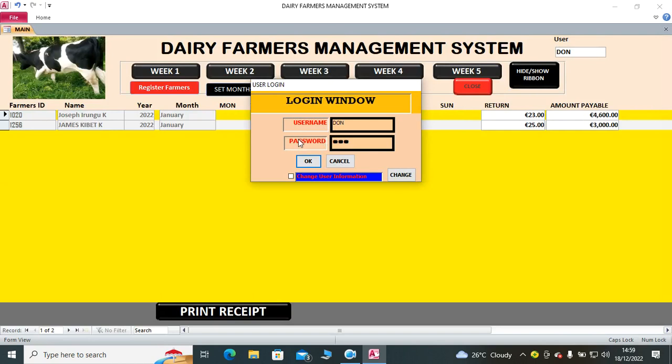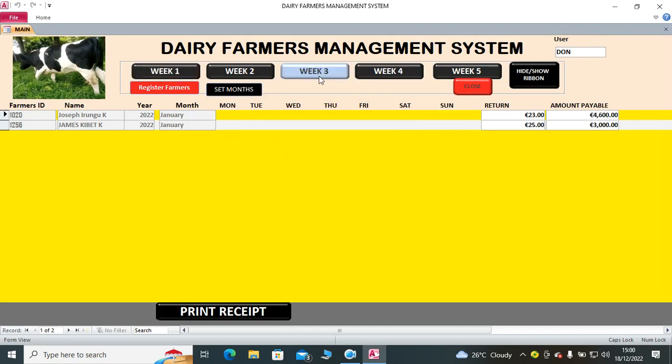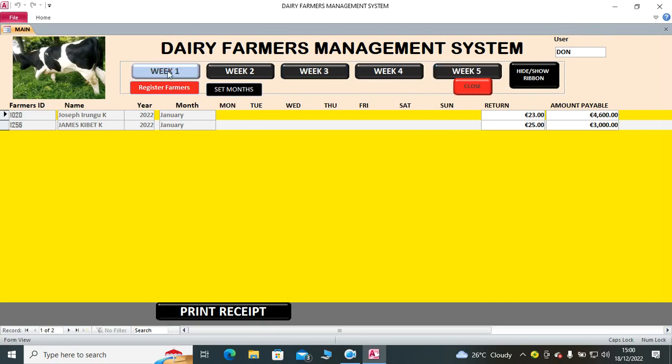Here you'll see that I have been logged in as done. Then from there we have week one, week two, week three, week four, week five. So I can start by operating on week one.